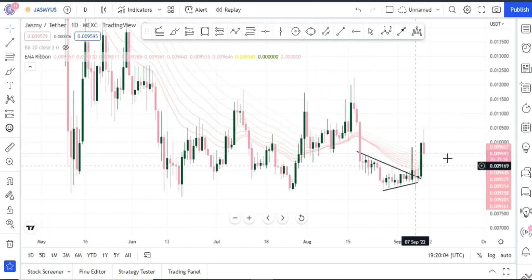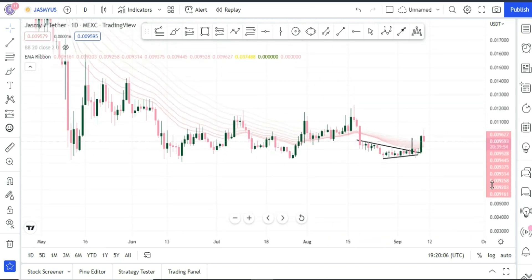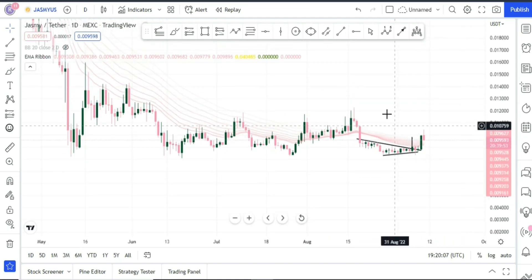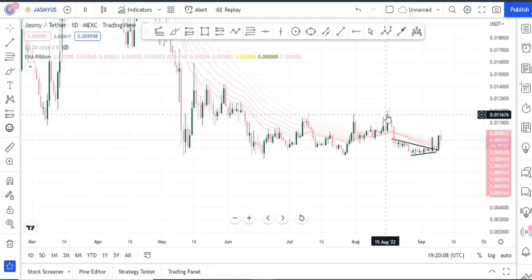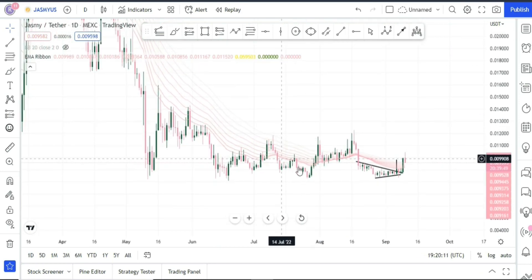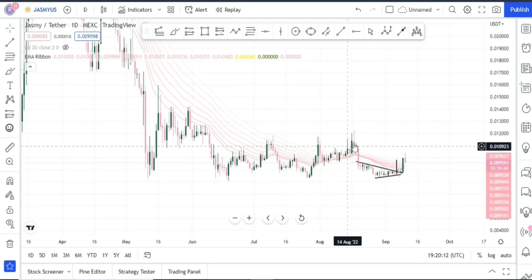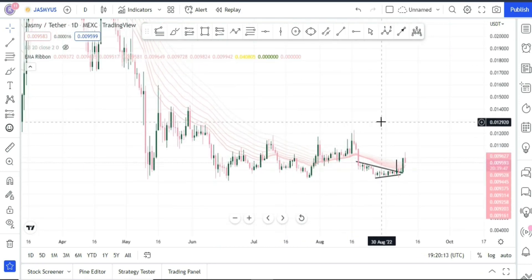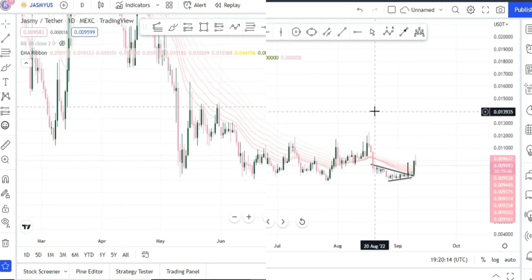That's it for today and for this week. There won't be any video over the weekend unless there is crazy price action in the market. We'll have to wait and see — take care, bye.